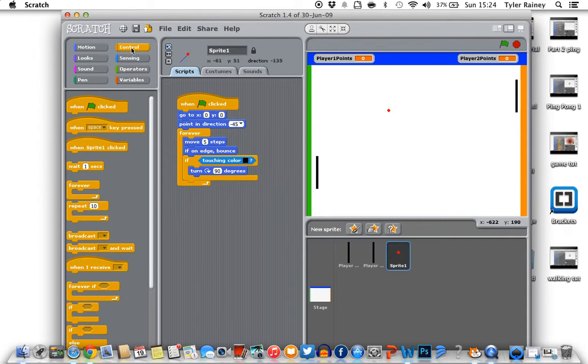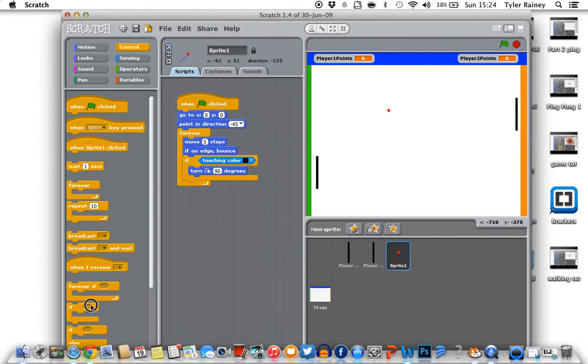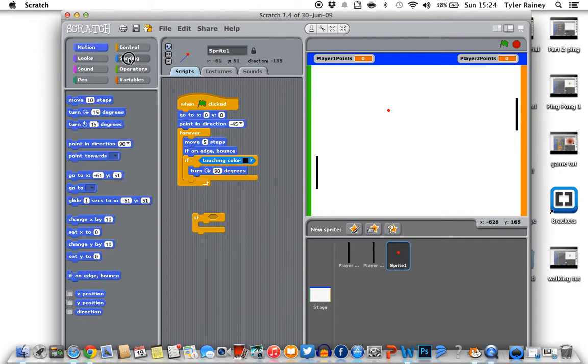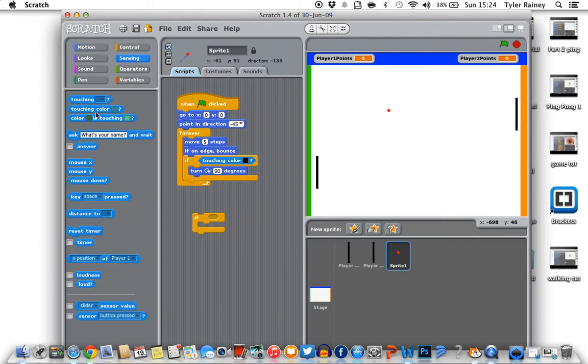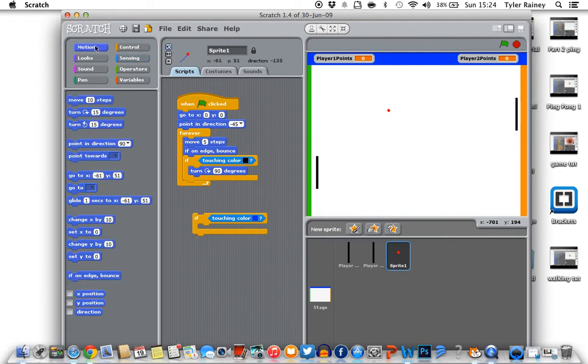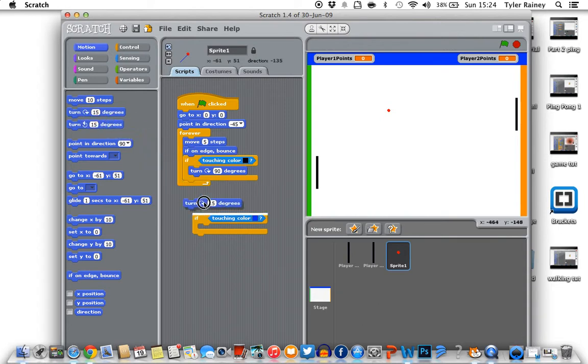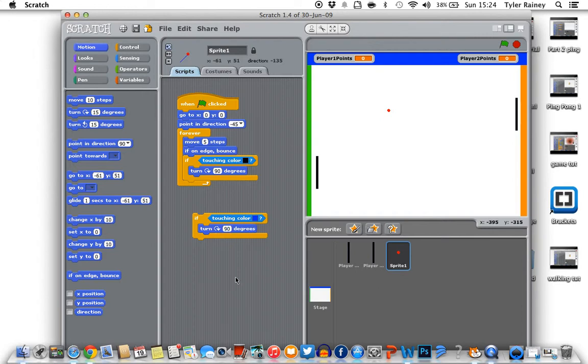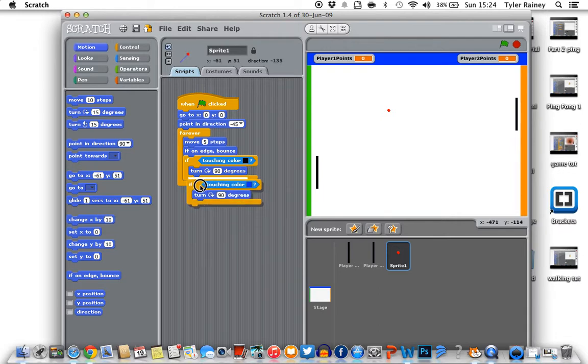Go back to the sprite and scripts. And we're going to go to control and grab an if, one of these. And then we're going to go to sensing, touching colour, put that in there. And then you should pick the colour from the top. So we're going to do blue first. And we're going to go back to motion. So let's turn 15 degrees. We're going to change it to 90. And then we're just going to put that in there.